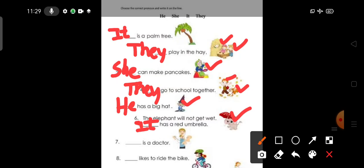She is a doctor. So you can see here we have a female doctor. So which pronoun is used for female gender? She. Pronoun she. She is a doctor. He likes to ride a bike. A little boy is riding a bike. So pronoun he can be used in place of a boy. He likes to ride the bike.